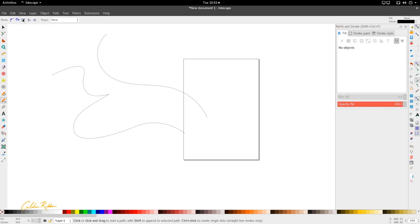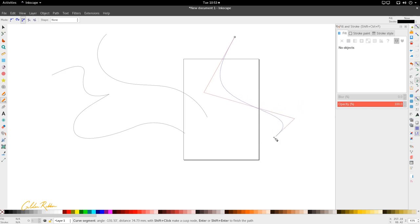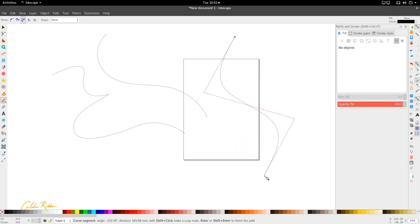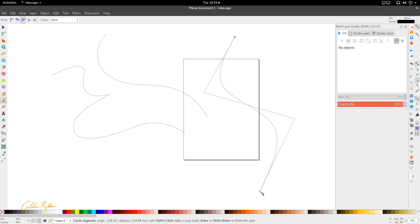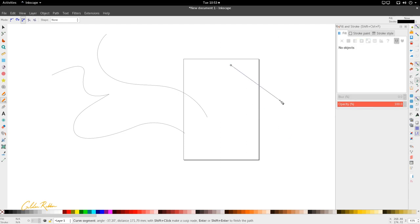Next we're going to look at the B-spline path, which draws curves as a line of best fit between angles. This is also what's used in Adobe Illustrator to create curves. The curve here is a mathematical calculation between two perpendicular lines.